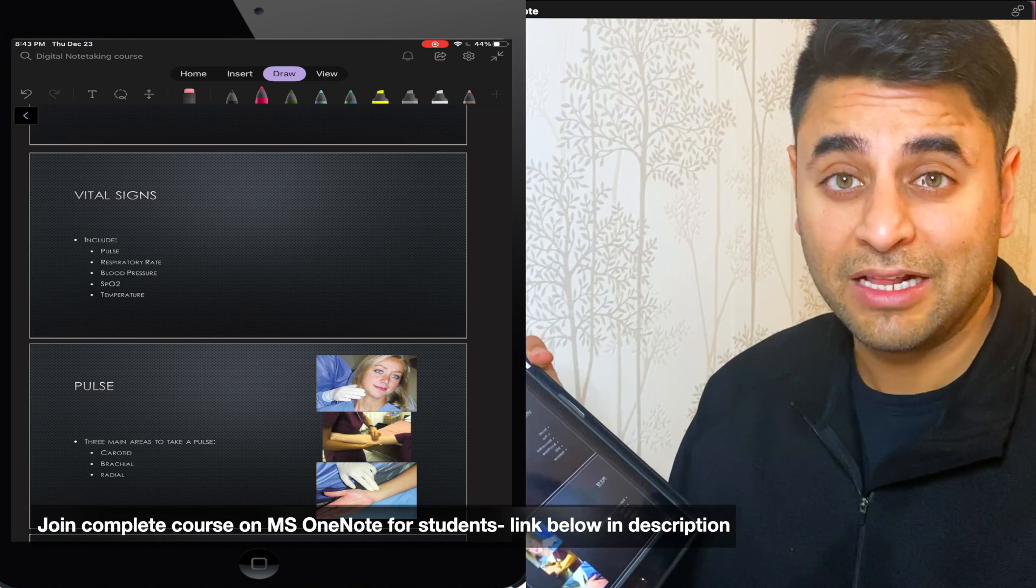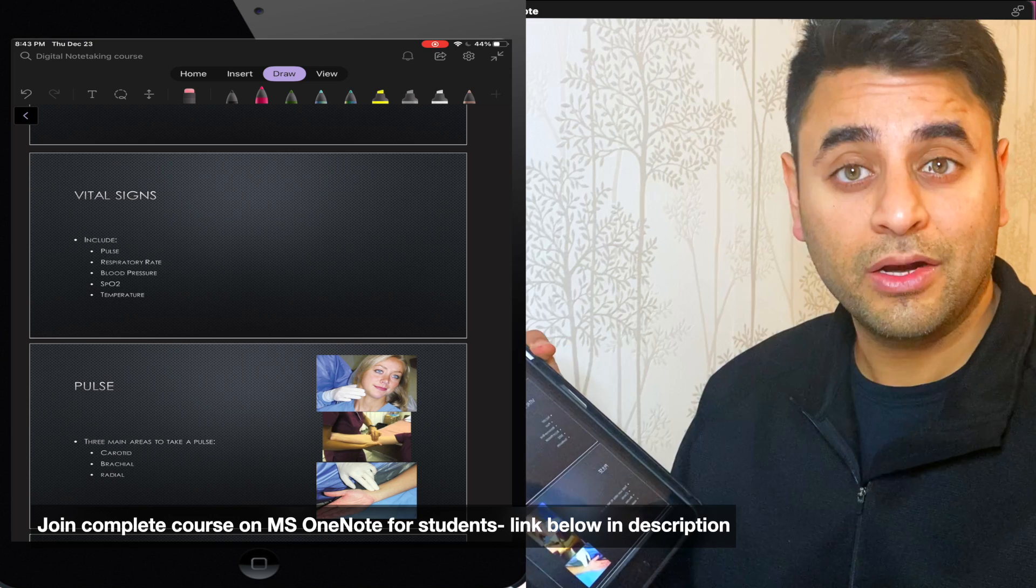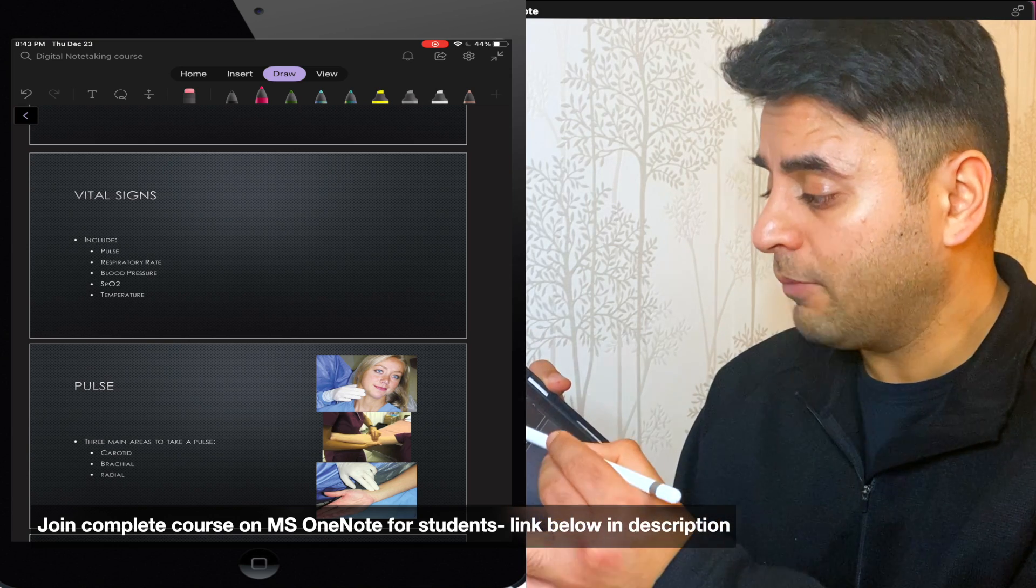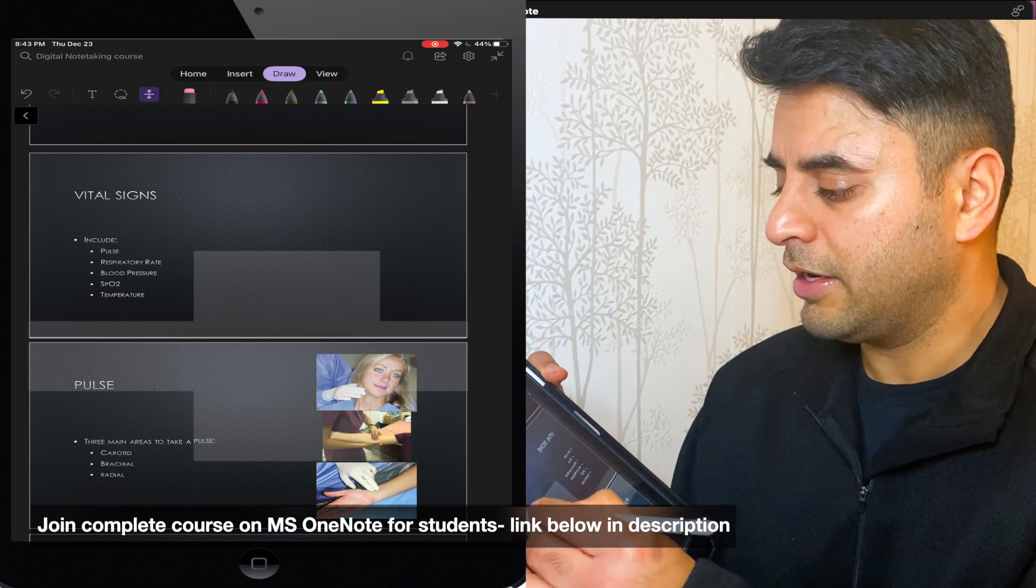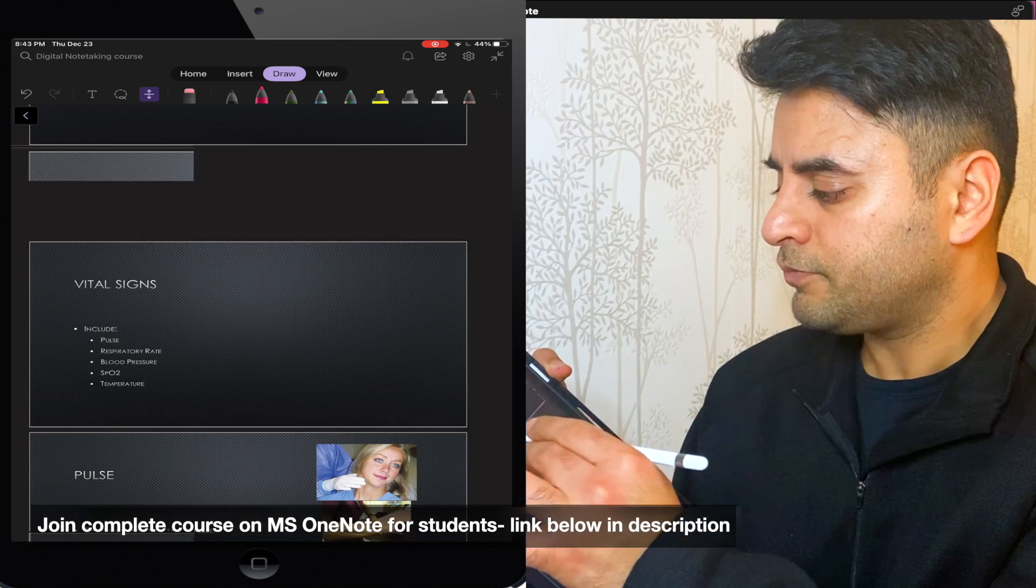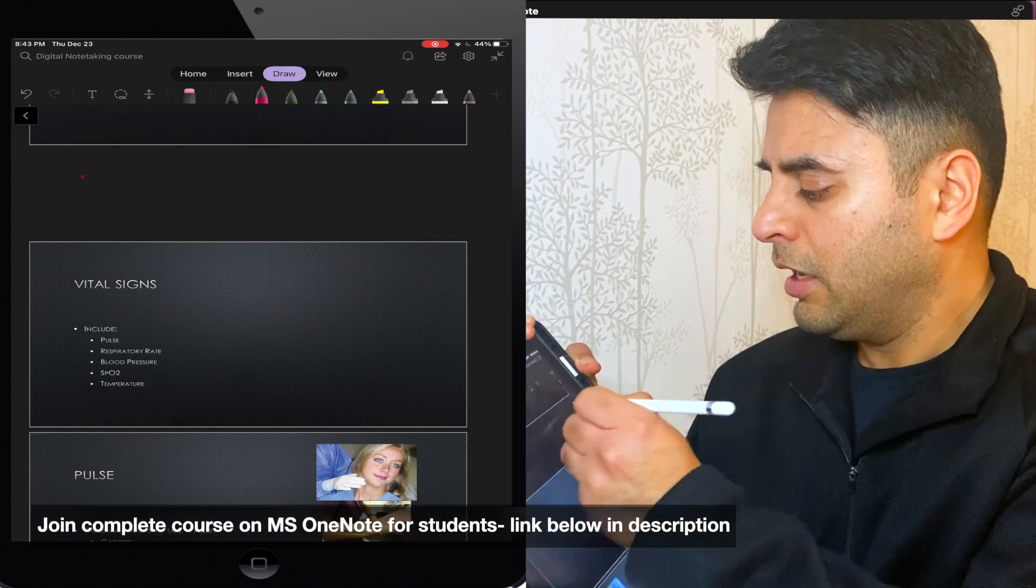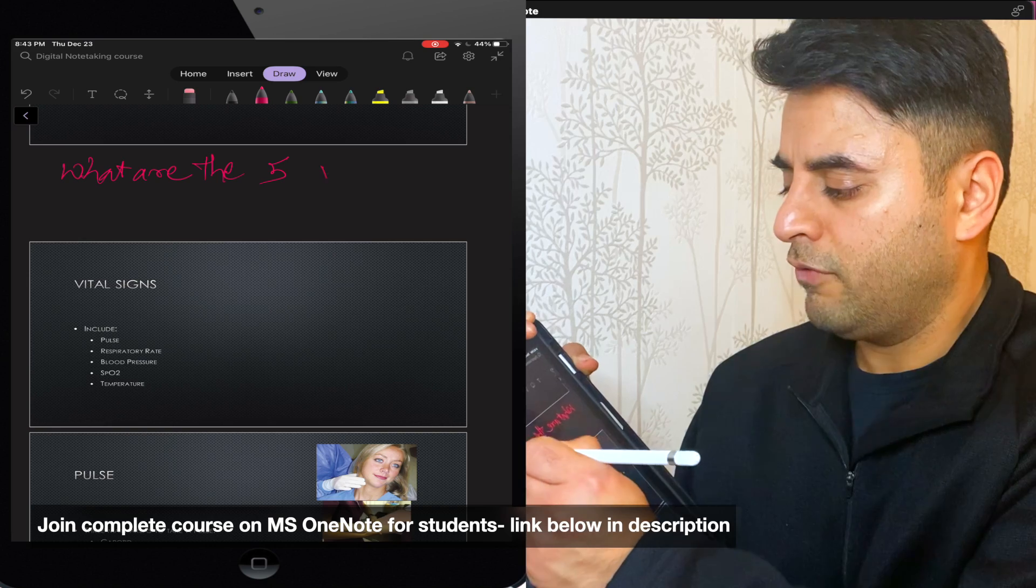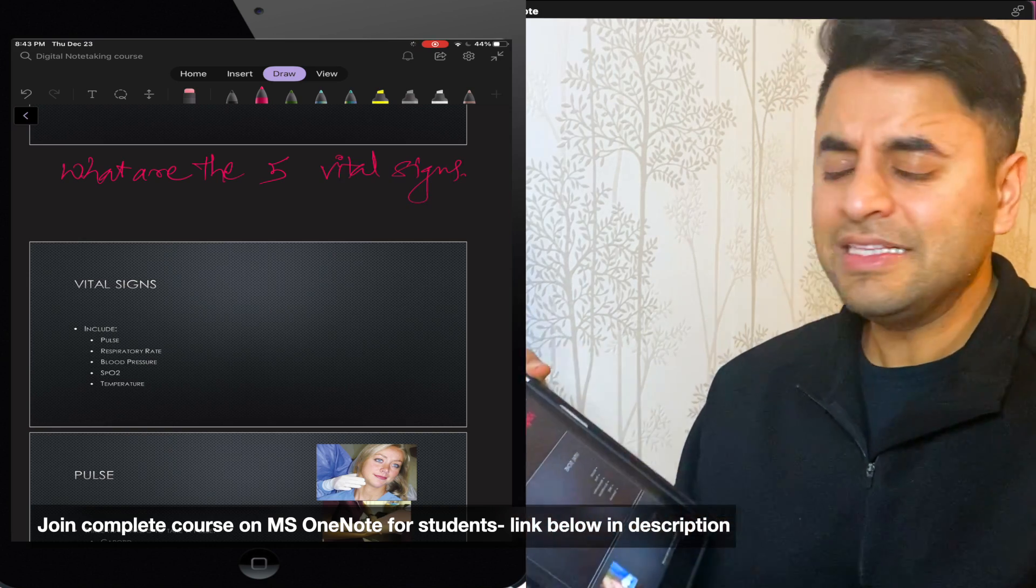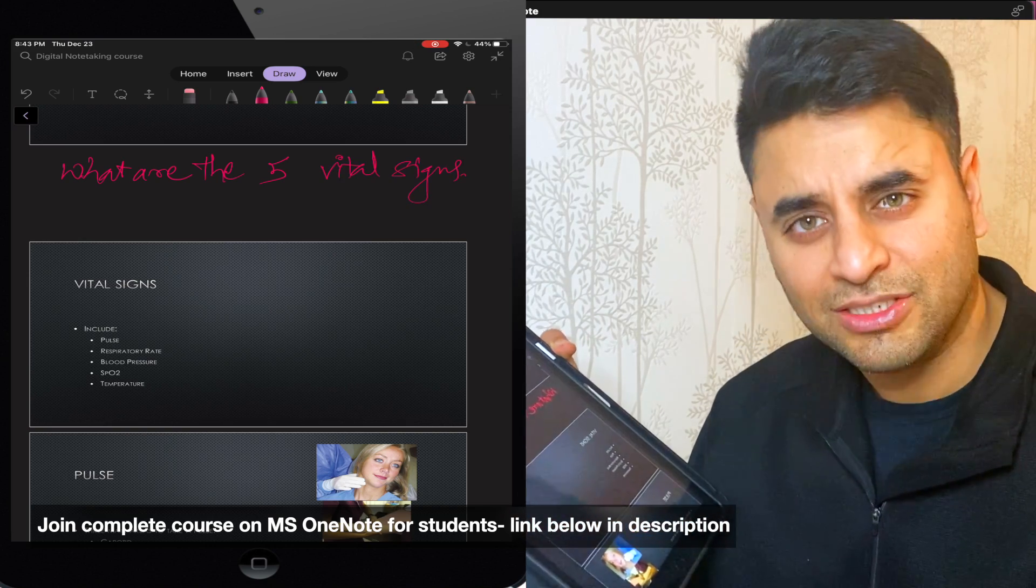So I need to ask myself, what all are included in vital signs, I should memorize it information really well. So I would create another question right here. And my question is going to be, what are the five vital signs. And that's how I would review any lecture.